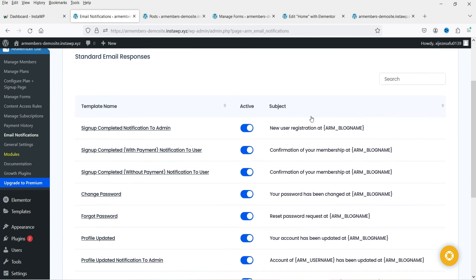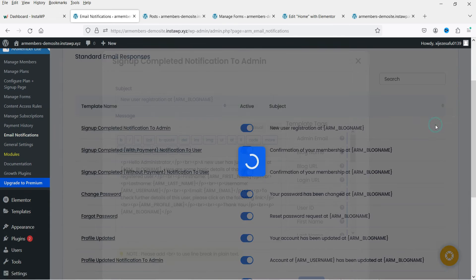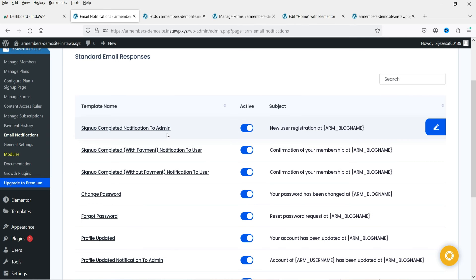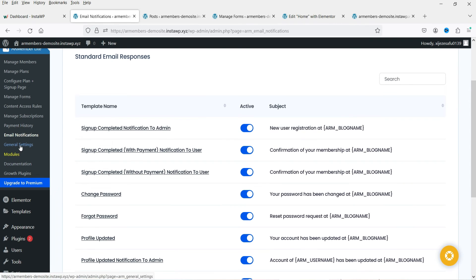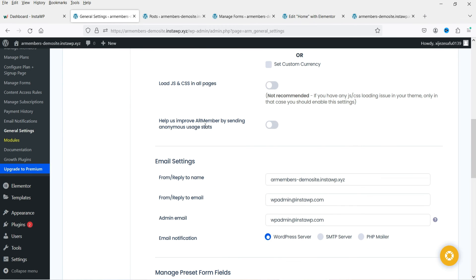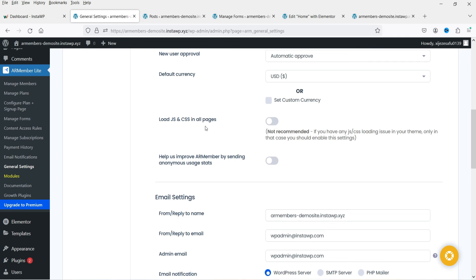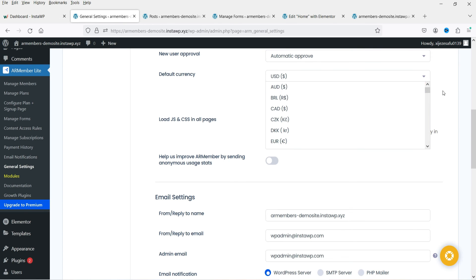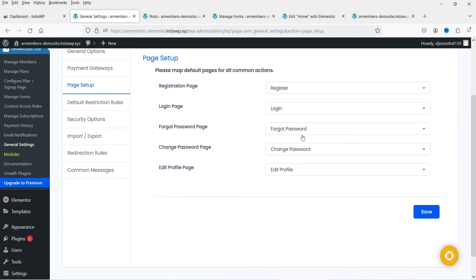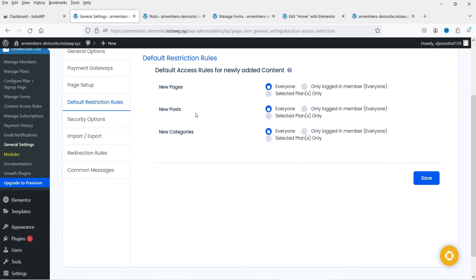Email Notifications shows the default notifications. You can click Edit to customize them — for example, the email sent to the admin whenever someone registers. Under General Settings, options include hiding the admin bar, hiding wp-login.php, default currency, payment gateways, page setup (pages are created and mapped automatically on install), and default restriction rules for new posts.